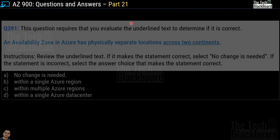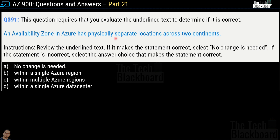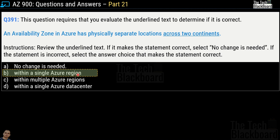Question number 391 has an underlined text you must review. If it makes the statement correct, choose 'no change needed.' Otherwise choose the option that makes it correct. The options are: within a single Azure region; within multiple Azure regions; or within a single Azure data center. The correct answer is 'within a single Azure region.' The correct statement reads: an availability zone in Azure has physically separate locations within a single Azure region.